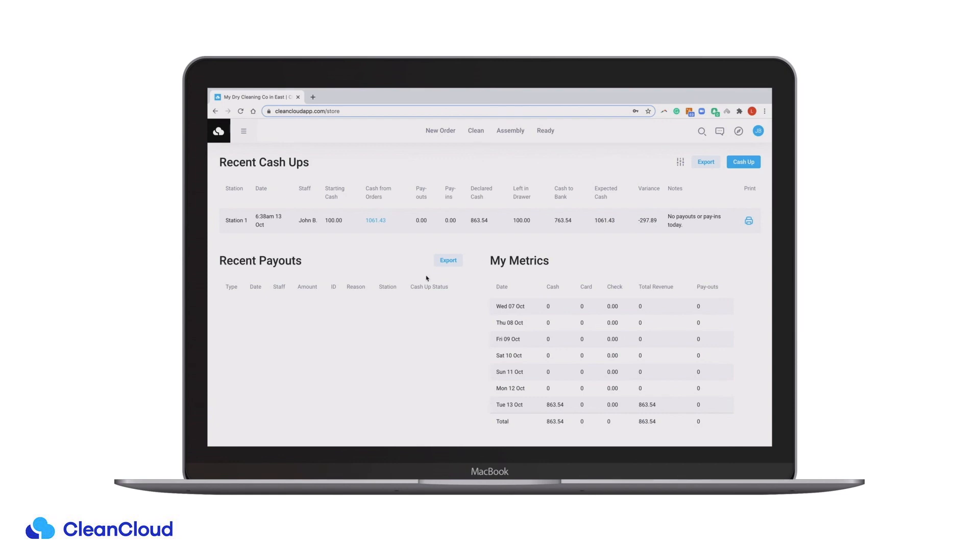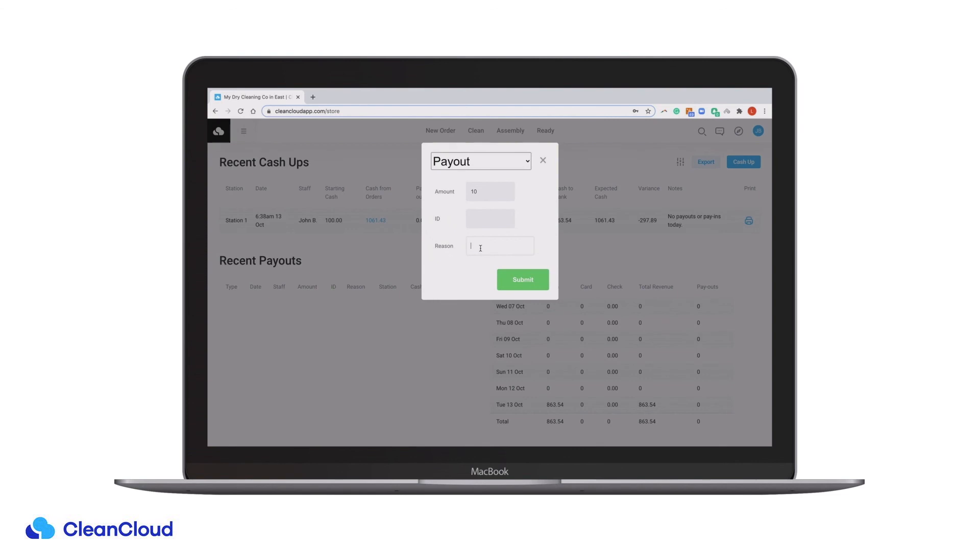On the Cash Up page, you can also track all payouts from the cash draw, including which staff member made the payout and for what reason.